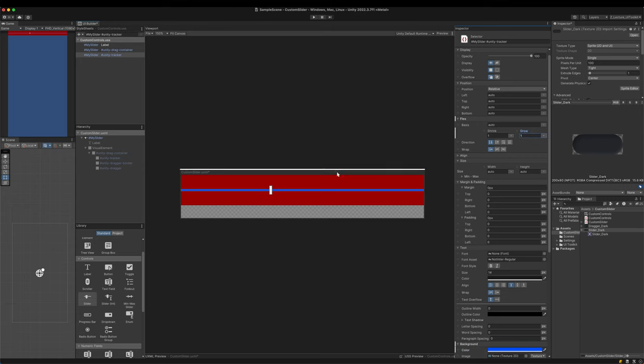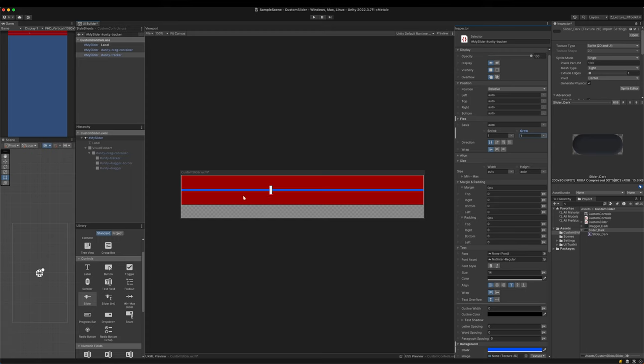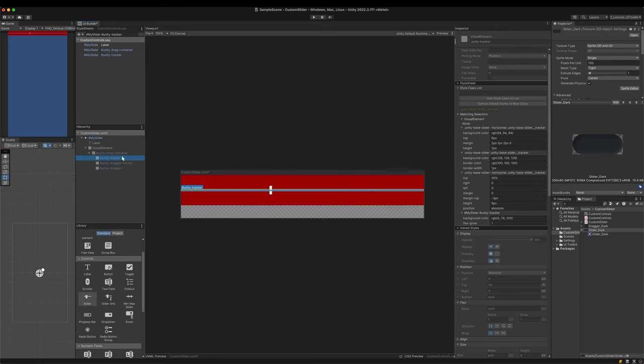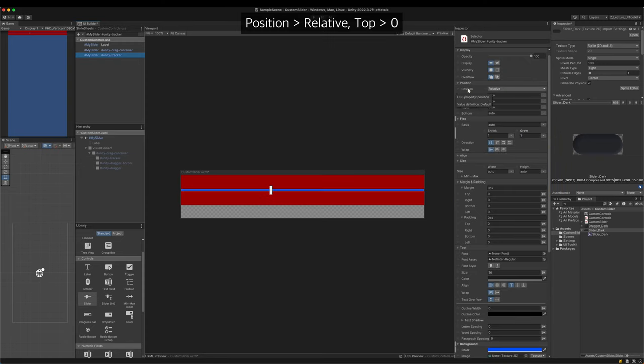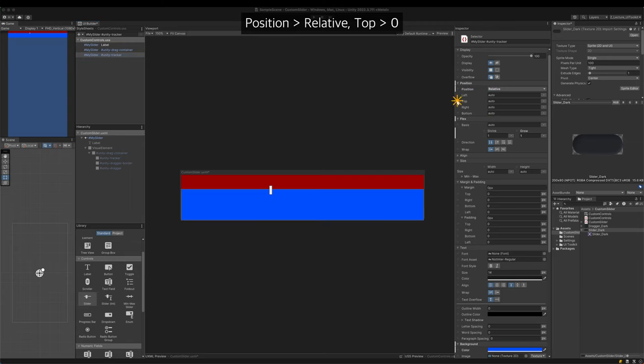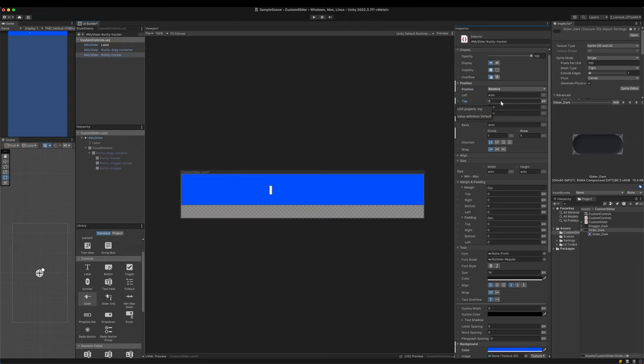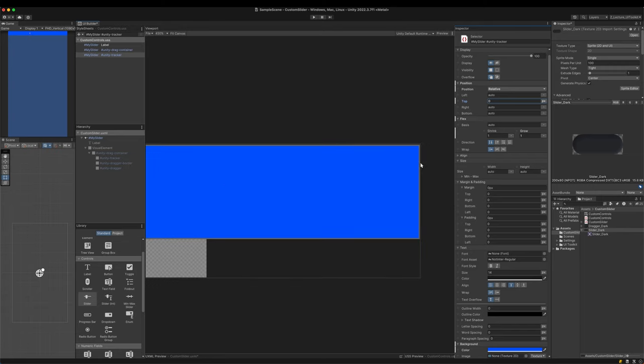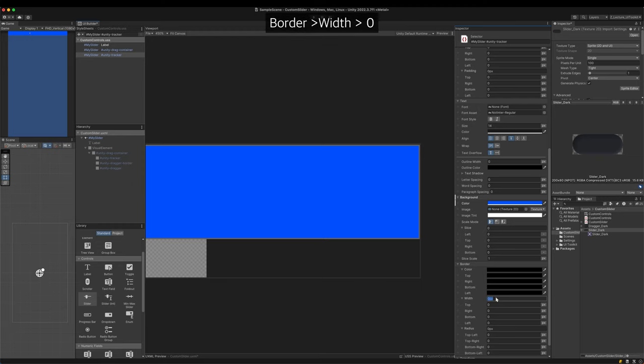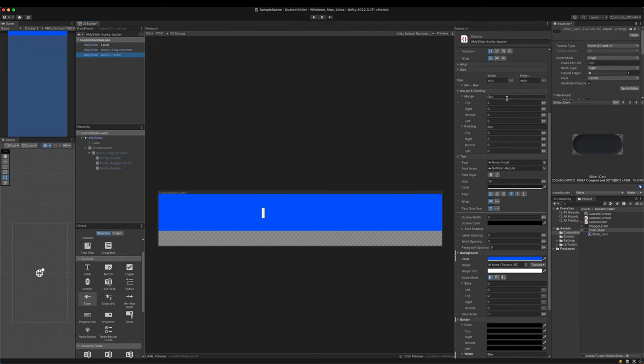Although I set its grow to one, it doesn't change at all. The reason is well explained in the matching selector section. It uses absolute positioning and has 50% top margin. Set position to relative and top margin to zero. Now the grow property is applied as expected. There still remain properties to reset. Set the border width and margins to zero.